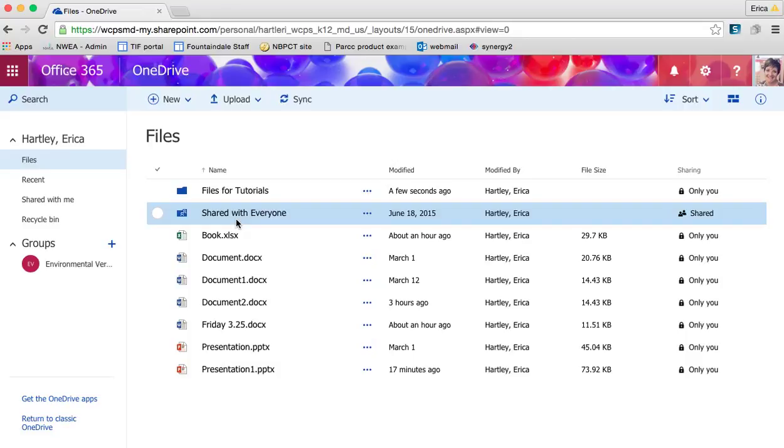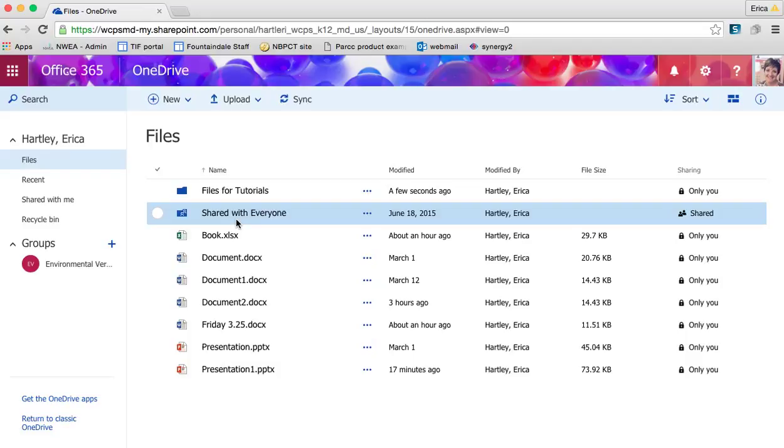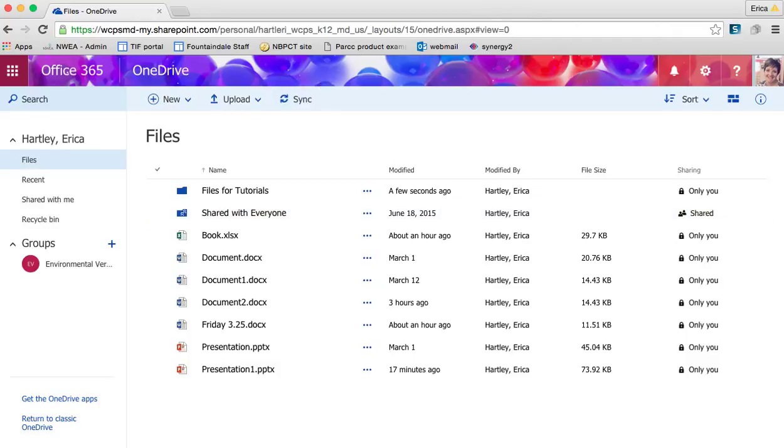OneDrive is the place where all of your Office 365 documents are housed, like a filing cabinet. This is the place where you can access any documents that you've created or that have been shared with you. So that's the basic overview of OneDrive and Office 365. Thank you.